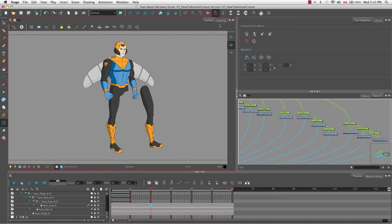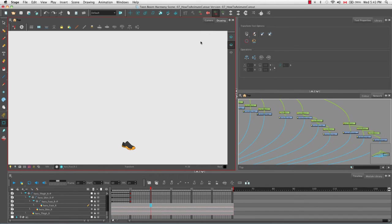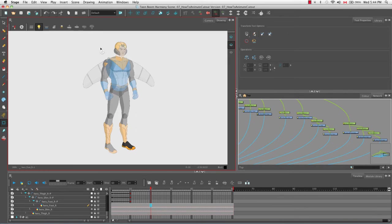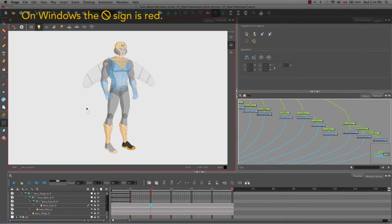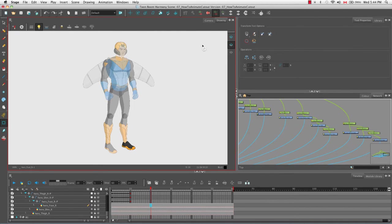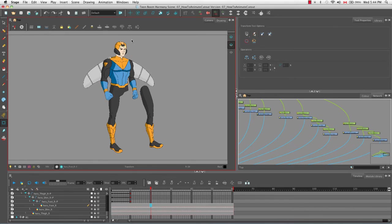Let's go to the drawing view and turn on the light table. You'll see that the character looks intact. Notice the cursor is black with a white circle and a bar through it, which means you cannot use the transform tool in the drawing view. The drawing view is to show you the drawing, while the camera view shows you both.